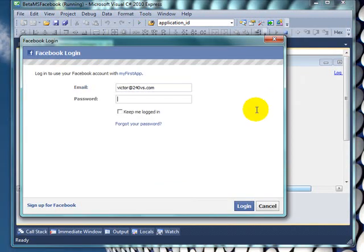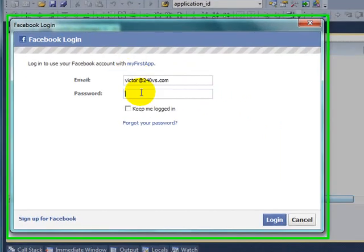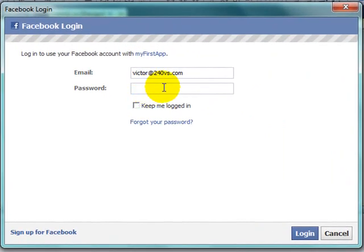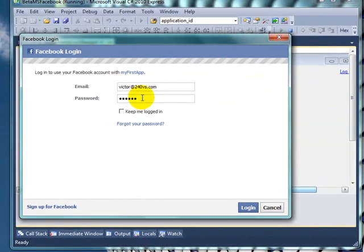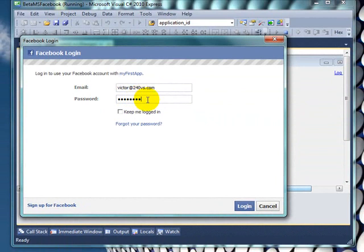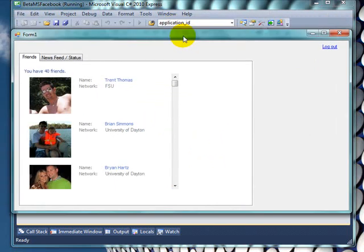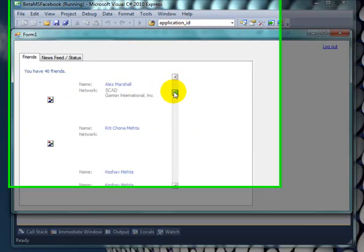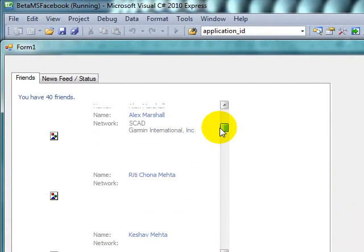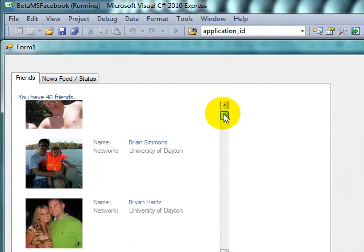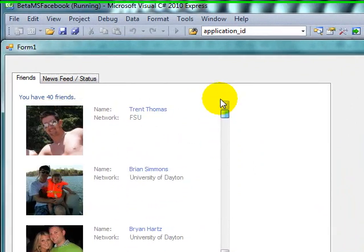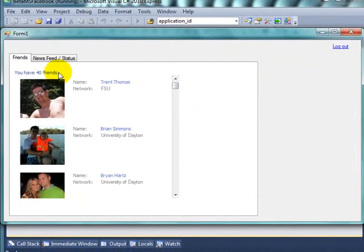The first thing that will show up is the Facebook login window just like in Facebook.com. We're going to login. So once the login is successful you get a list of your friends here and this control will give you